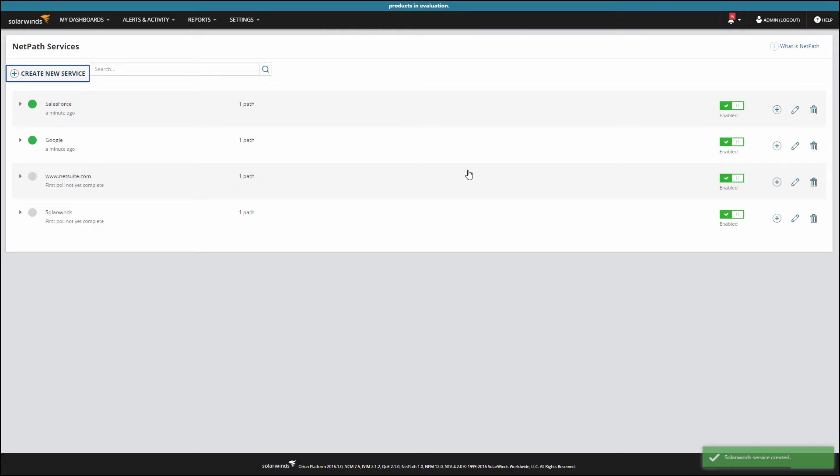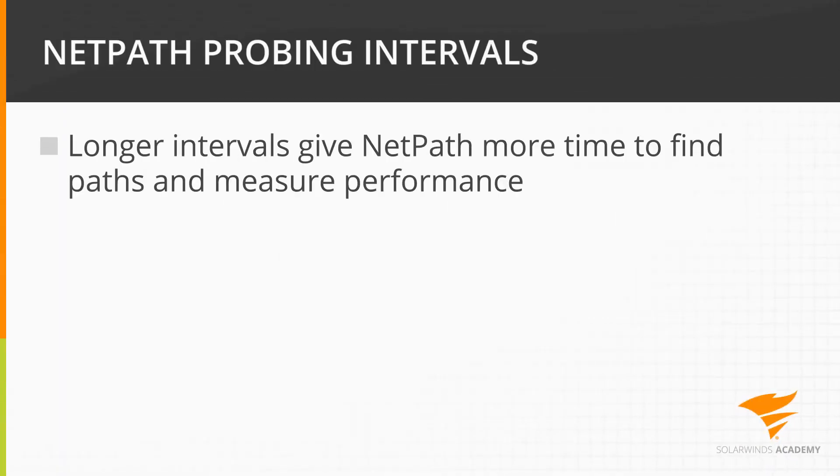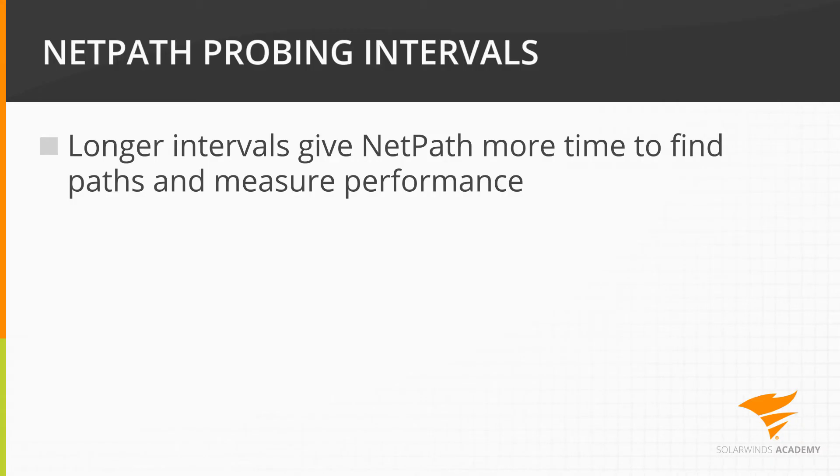Let's talk about selecting the right probing interval. Longer probing intervals give NetPath more time to find paths and measure their performance. Simple LAN paths can be done very quickly, while longer, complex paths, like those over the internet, take longer.